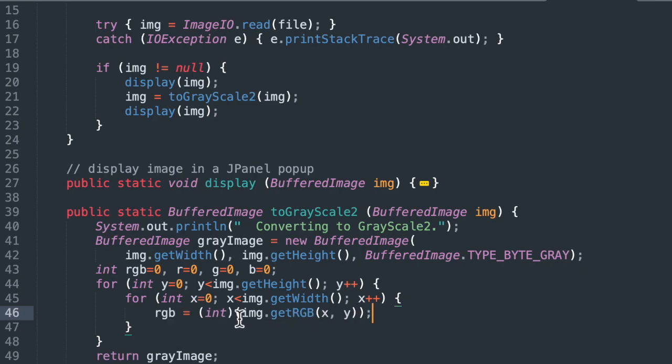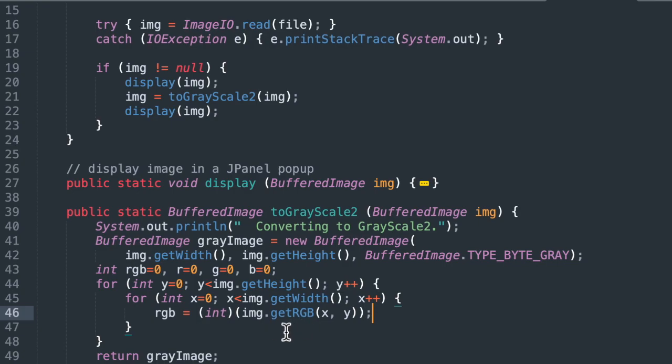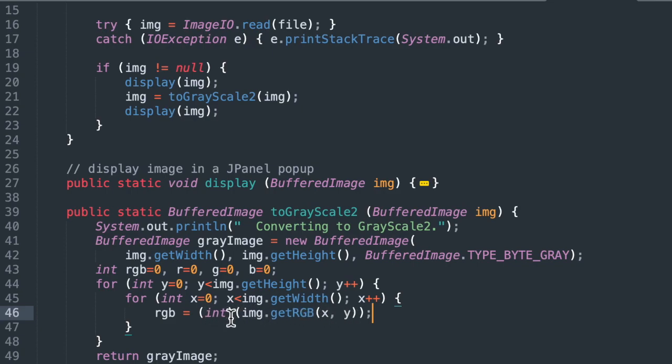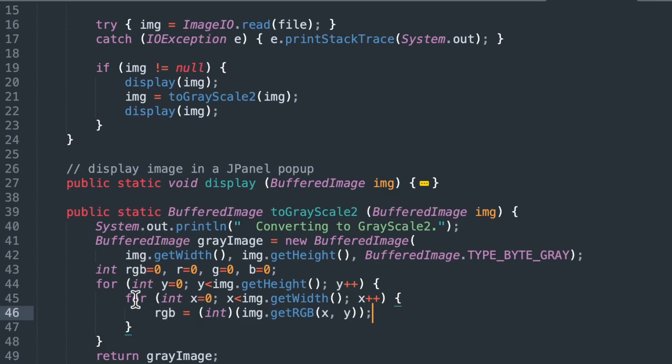As we get to each pixel, the first thing we're going to do is grab the RGB value of that pixel. So we do image.getRGB. That's a buffered image function. GetRGB gives us the RGB value of the pixel at x, y coordinates. We cast it as an int. And that is going to be assigned to our variable RGB. So each time through this nested for loop, first thing we're going to do is grab this RGB value.